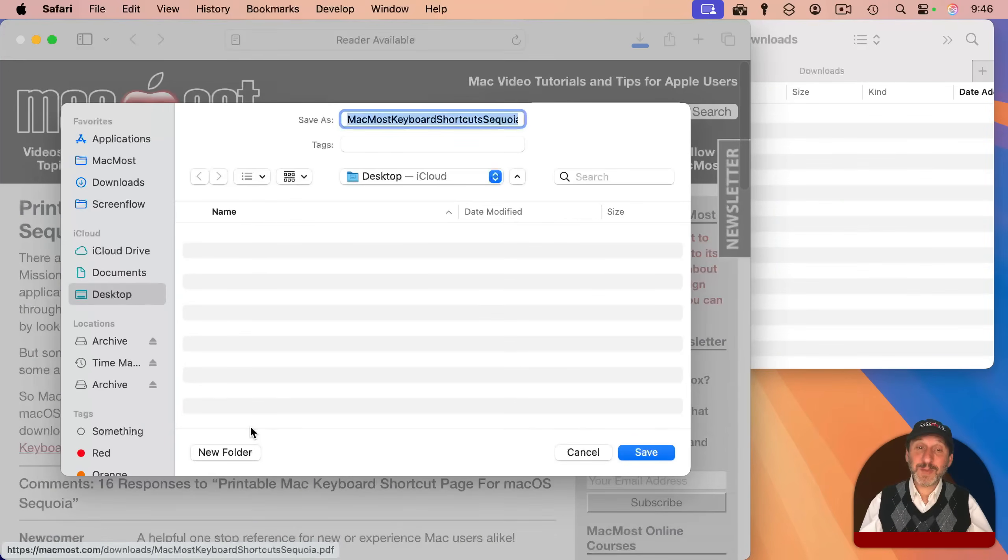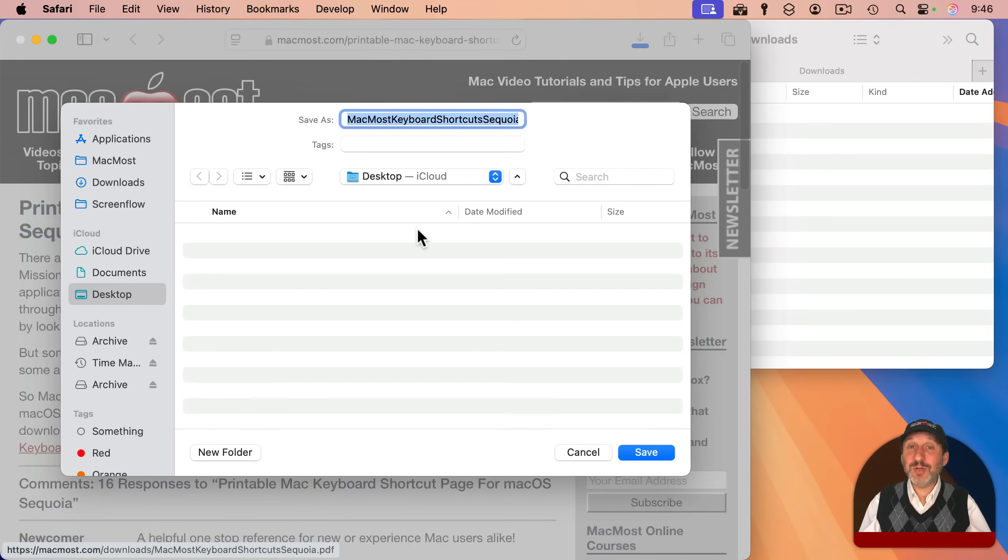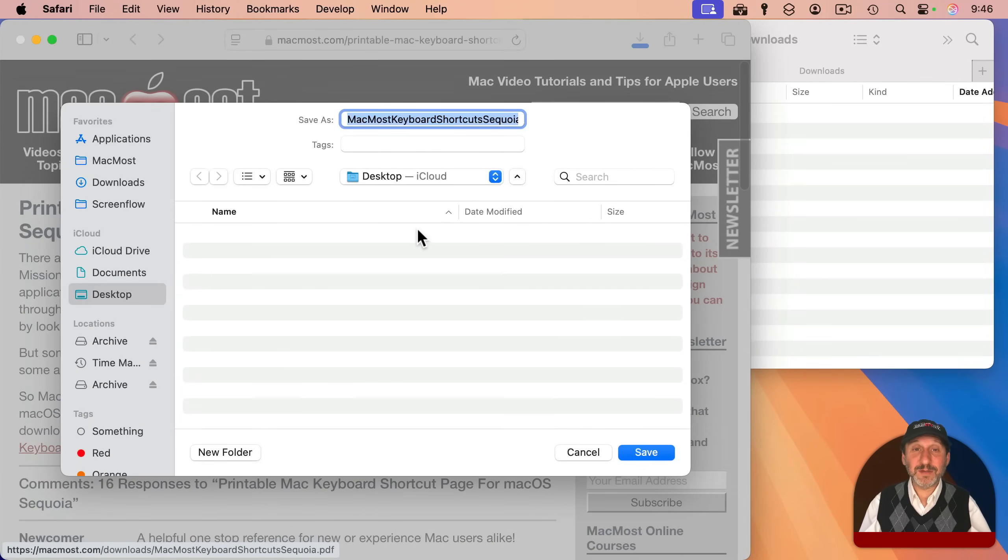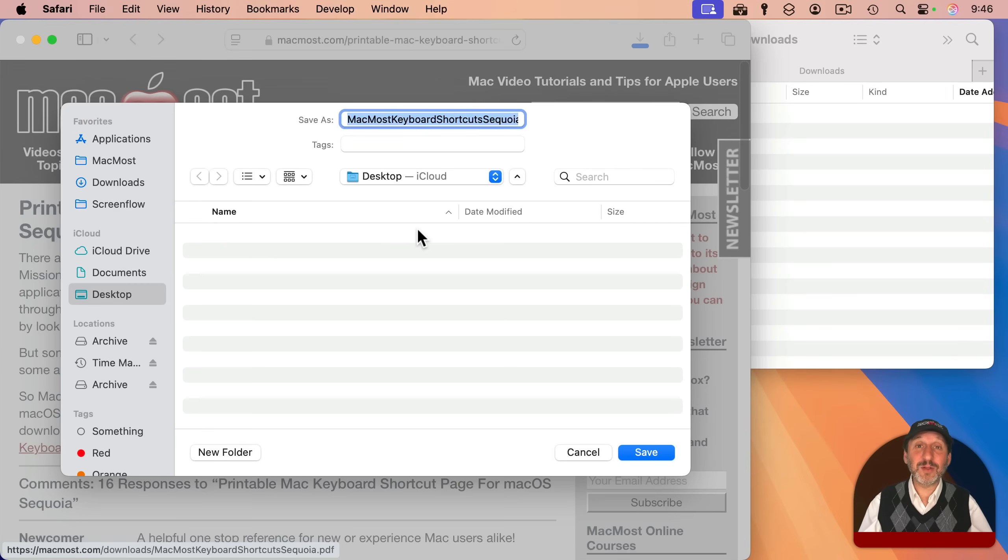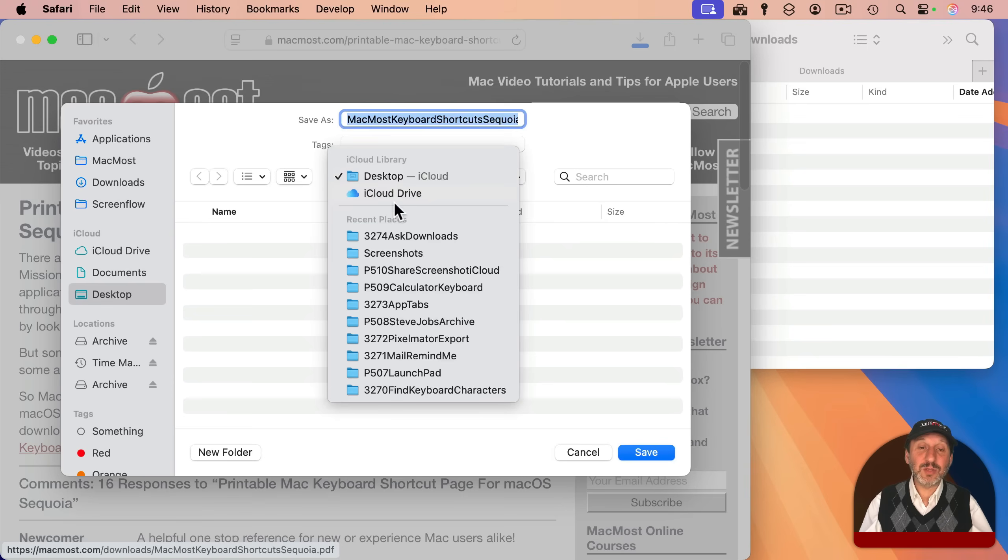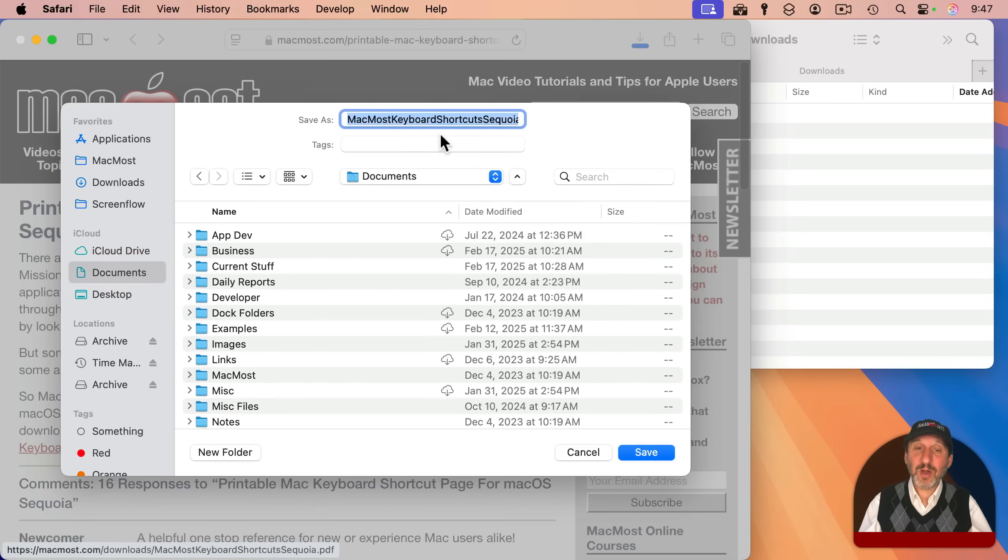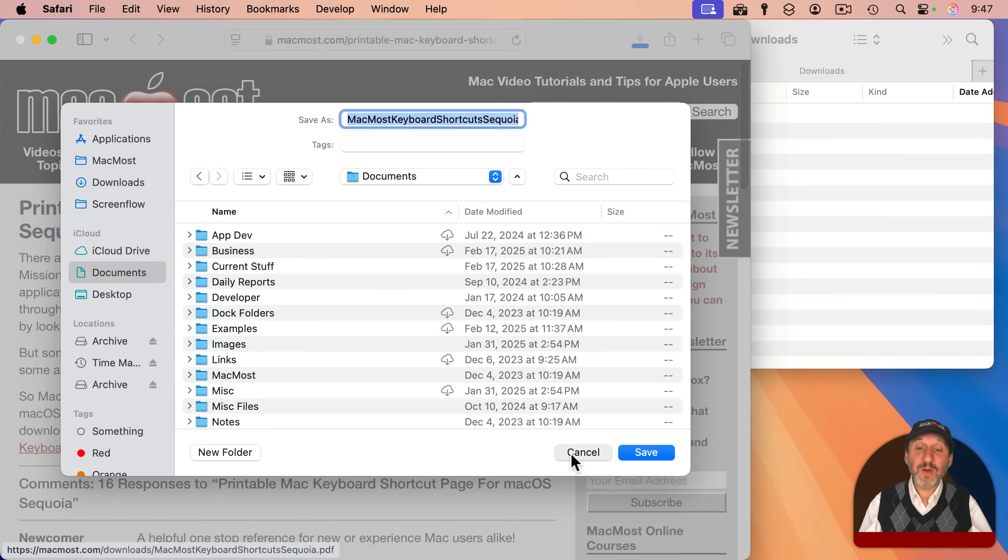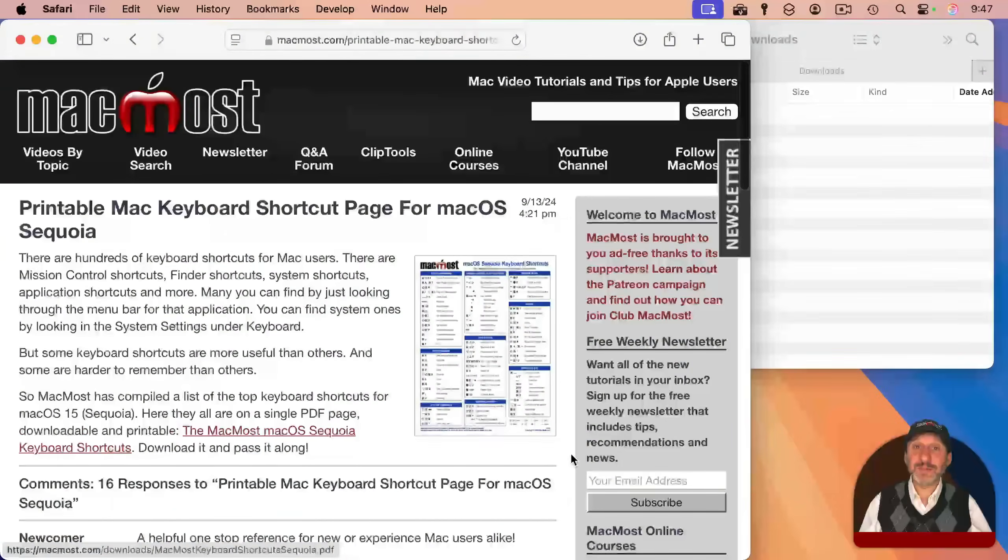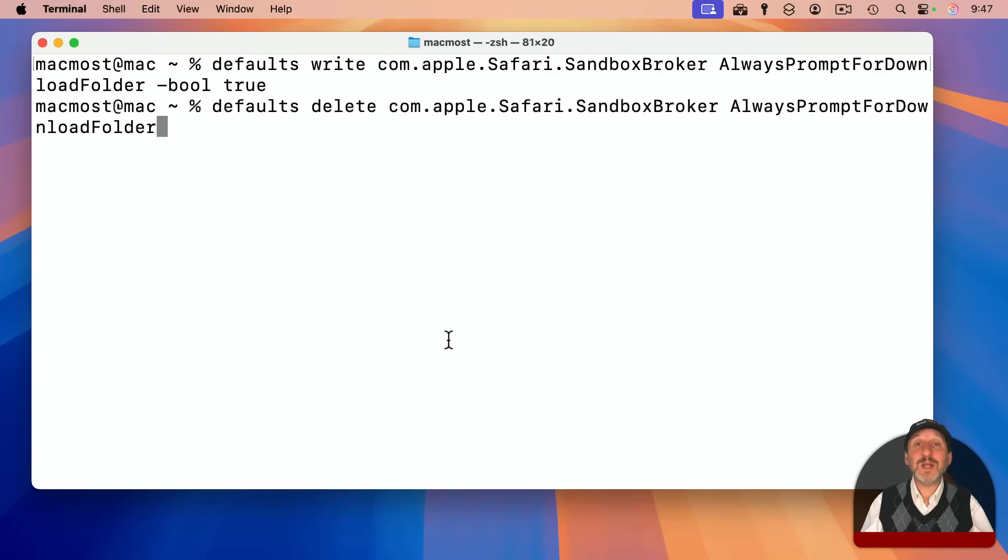It prompts me, just like if I had used the context menu and download linked file as, but I just did a regular click. So now I can choose the location any way I want here and decide where it goes.